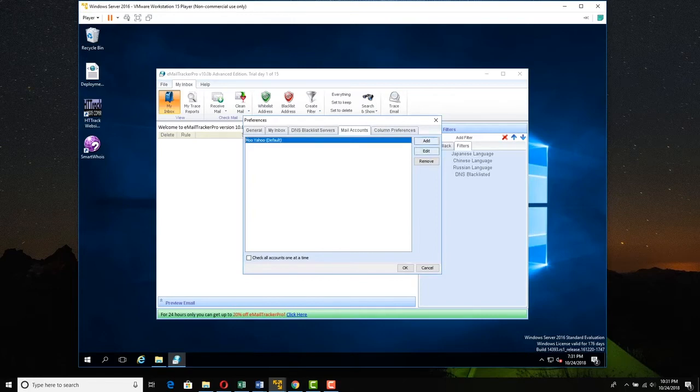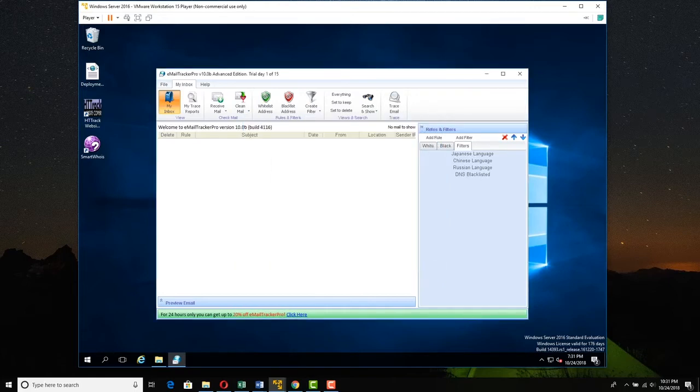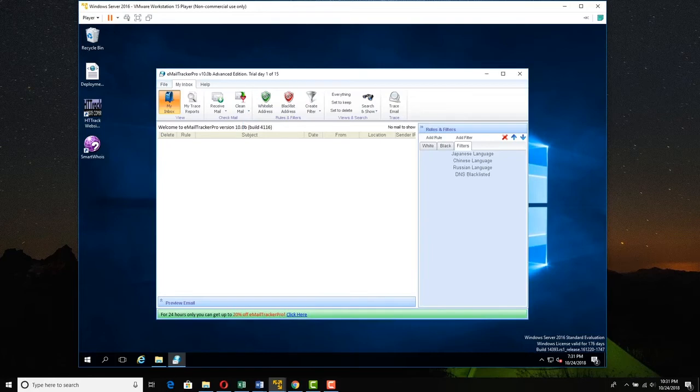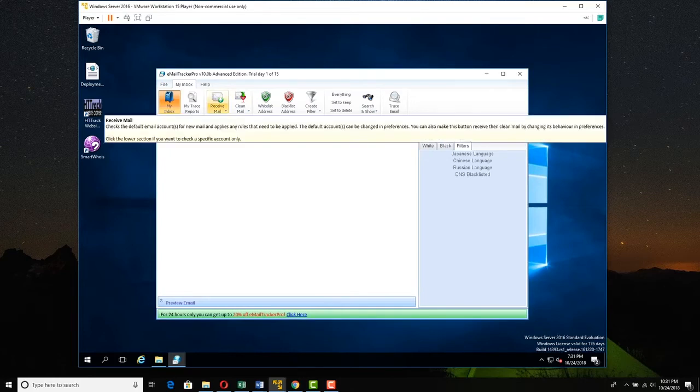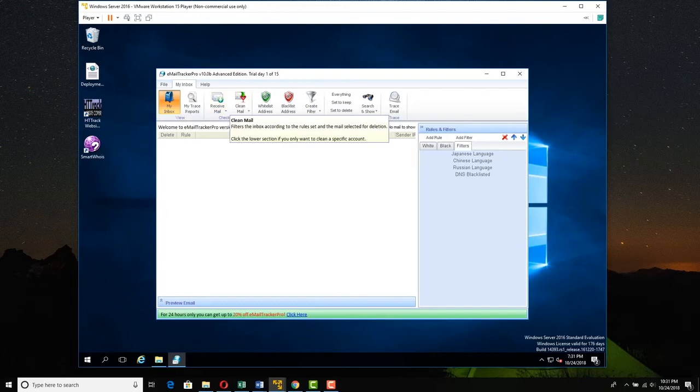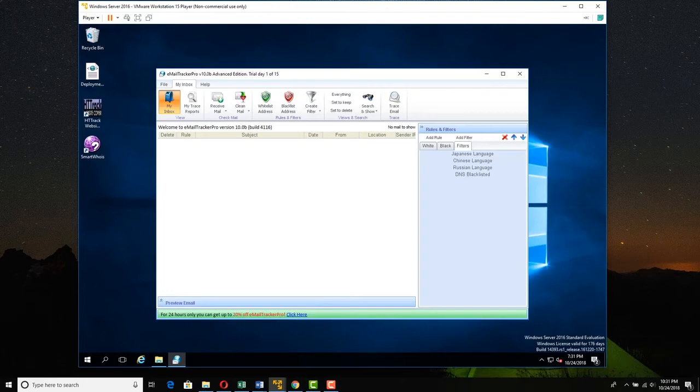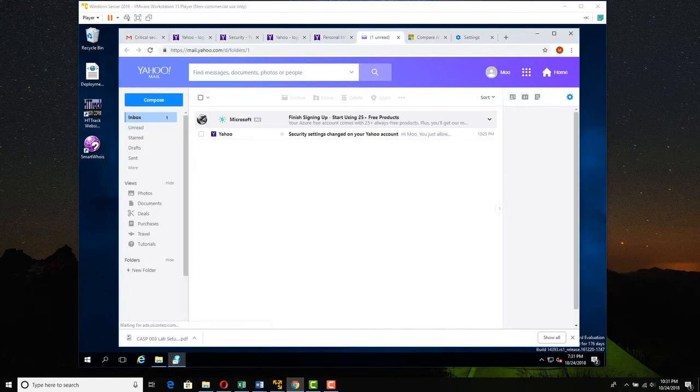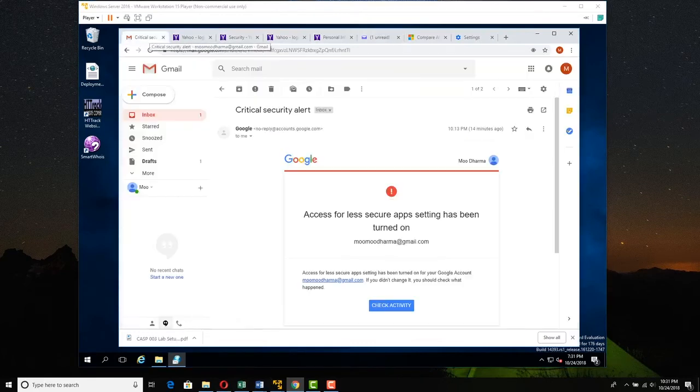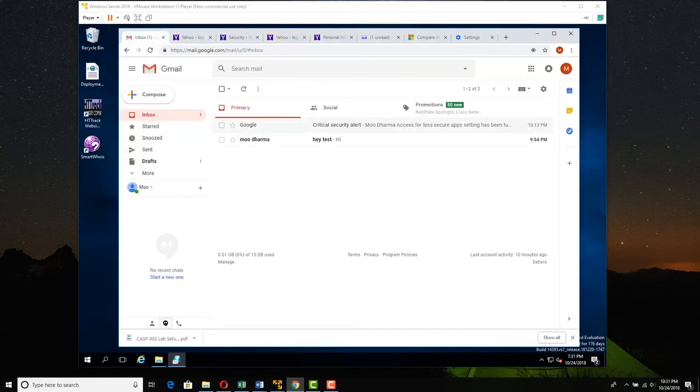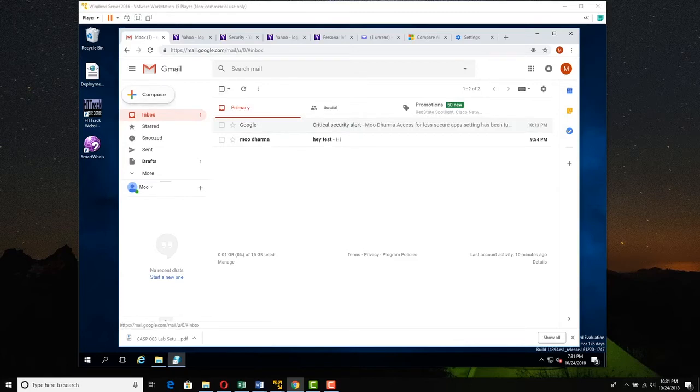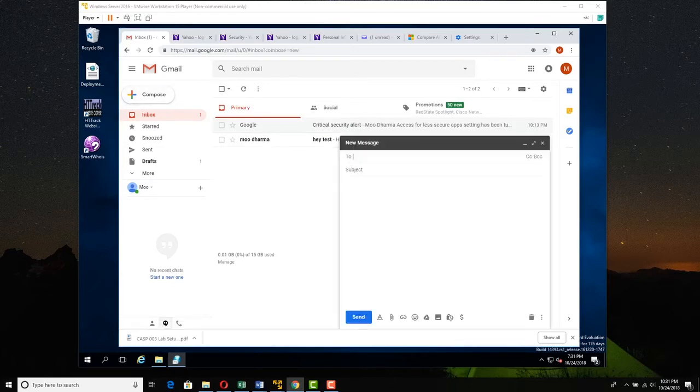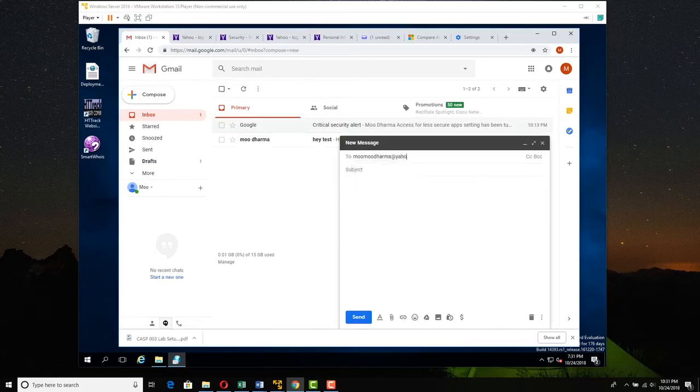And we can add another one, edit, remove as we please. So we're just going to click OK. And now what we're going to do is we're just going to send an email. We're going to check the default email account. We're going to send an email from the hacker Moo and see if we can trace it. So I'm going to go over to the hacker Moo now. I'm going to send to the target Moo, who is hopefully protected. So let's compose an email here to Moo Moo Dharma at yahoo.com.